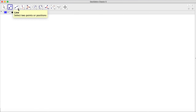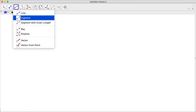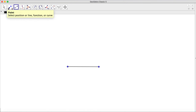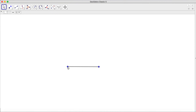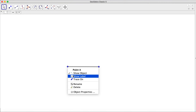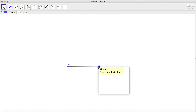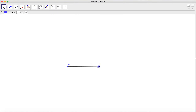We're going to start by going to our segment tool and constructing our first side here. This will be the bottom side of our pentagon, and we will show our labels for point A and point B. To do that you just right-click on it.